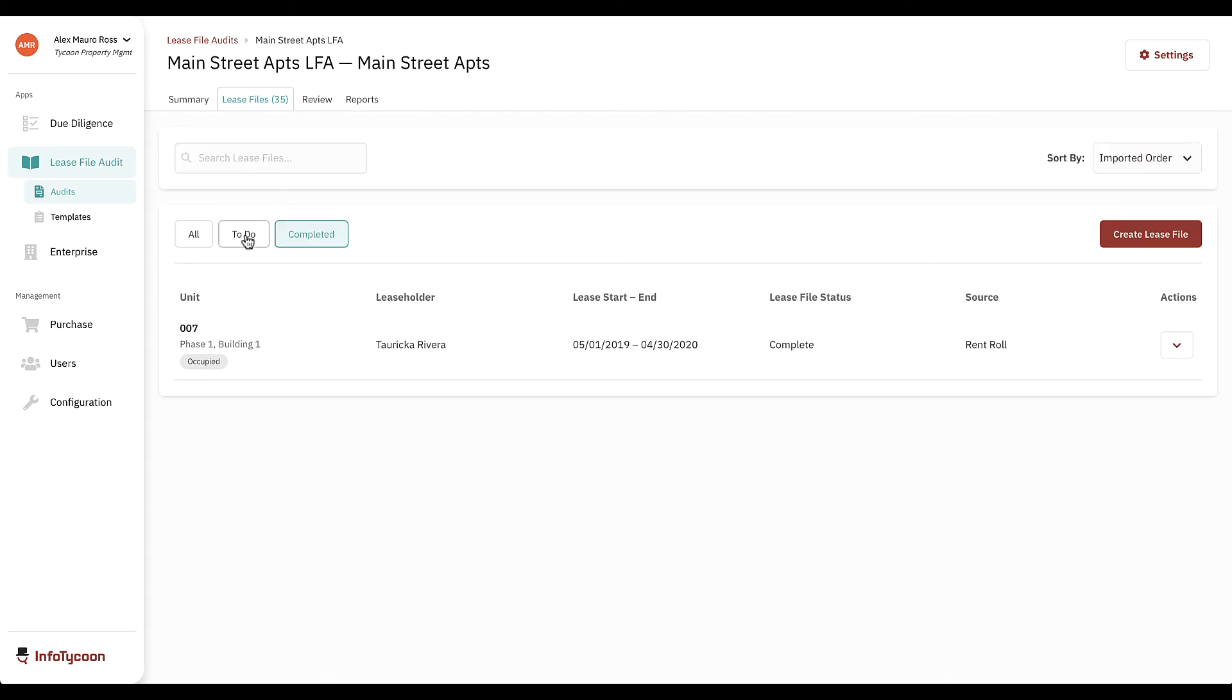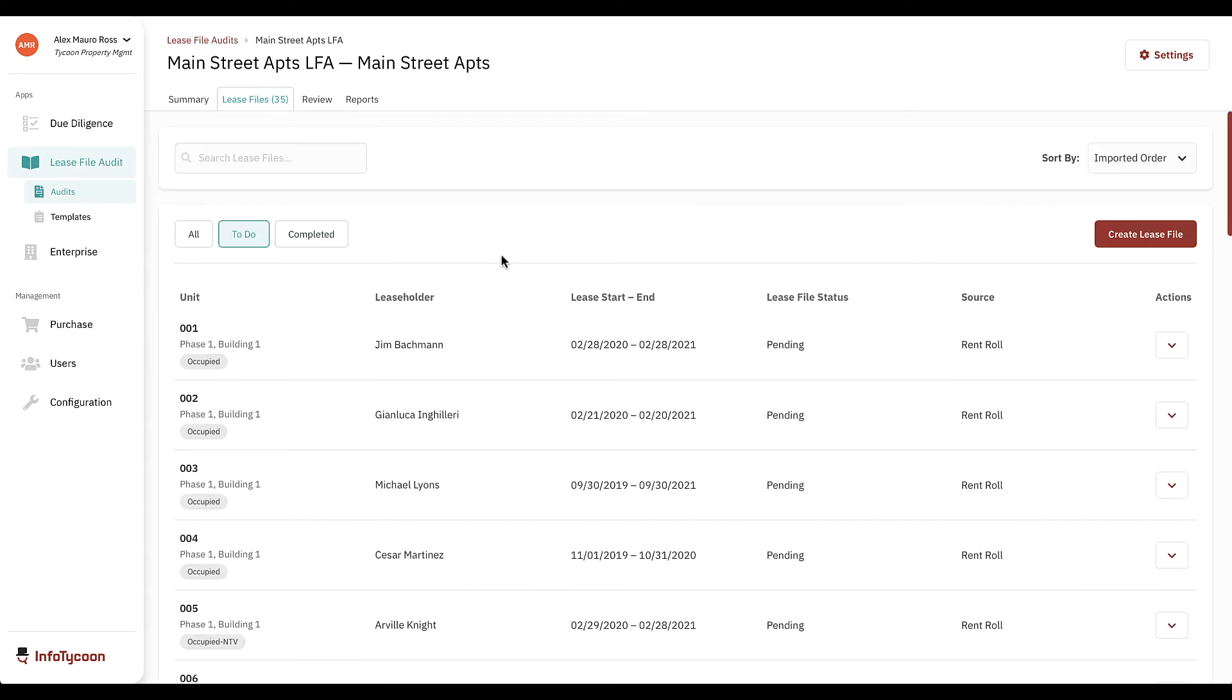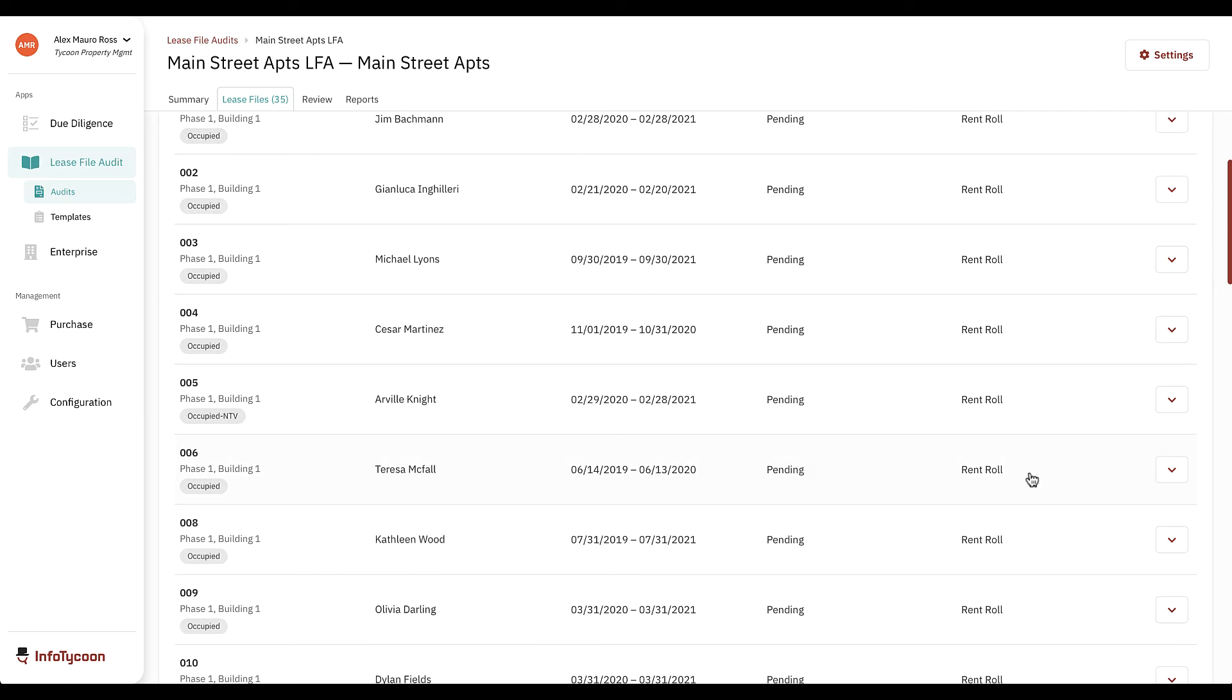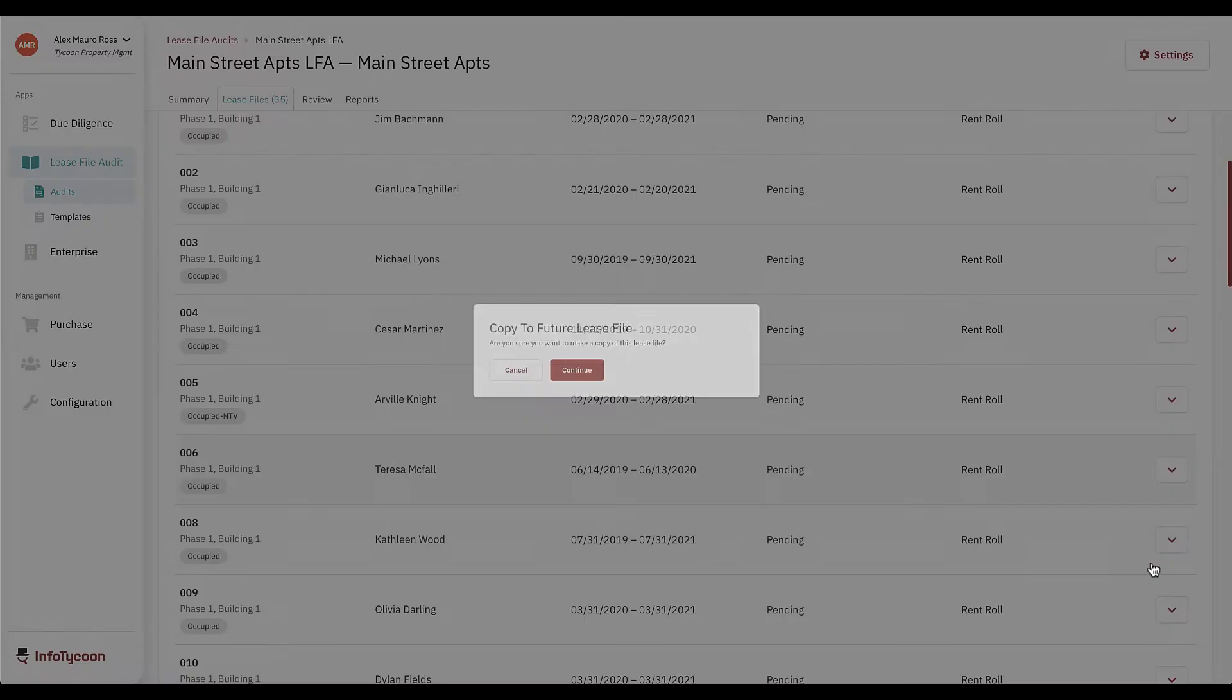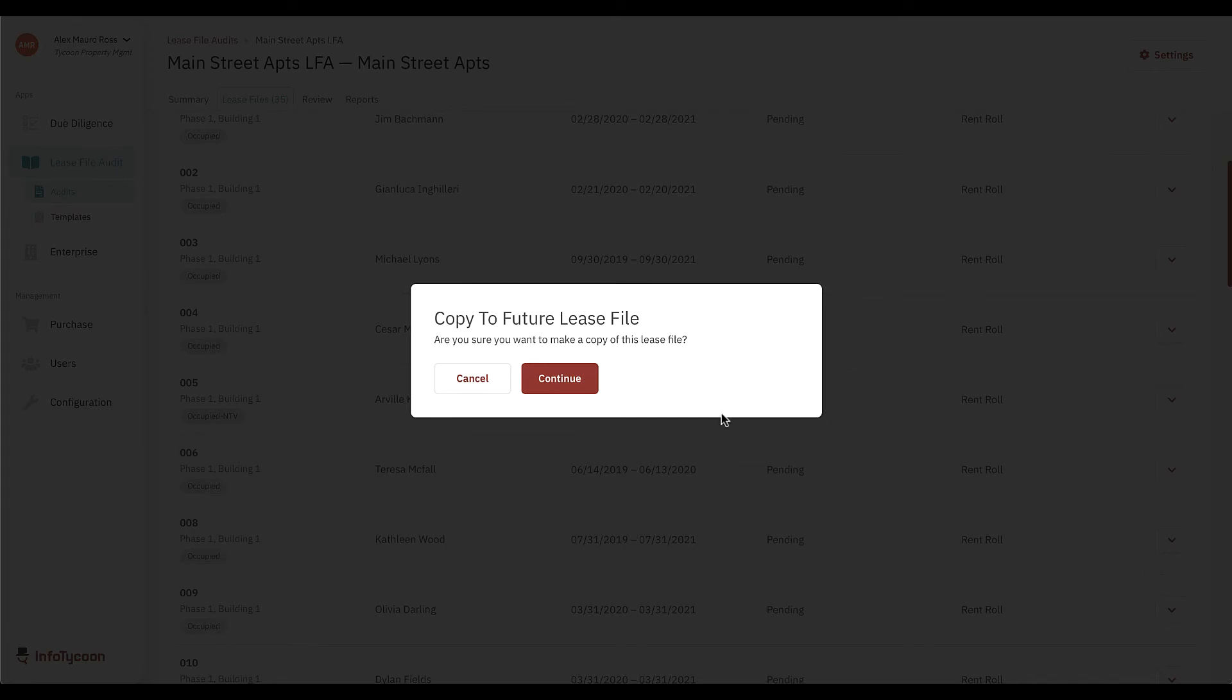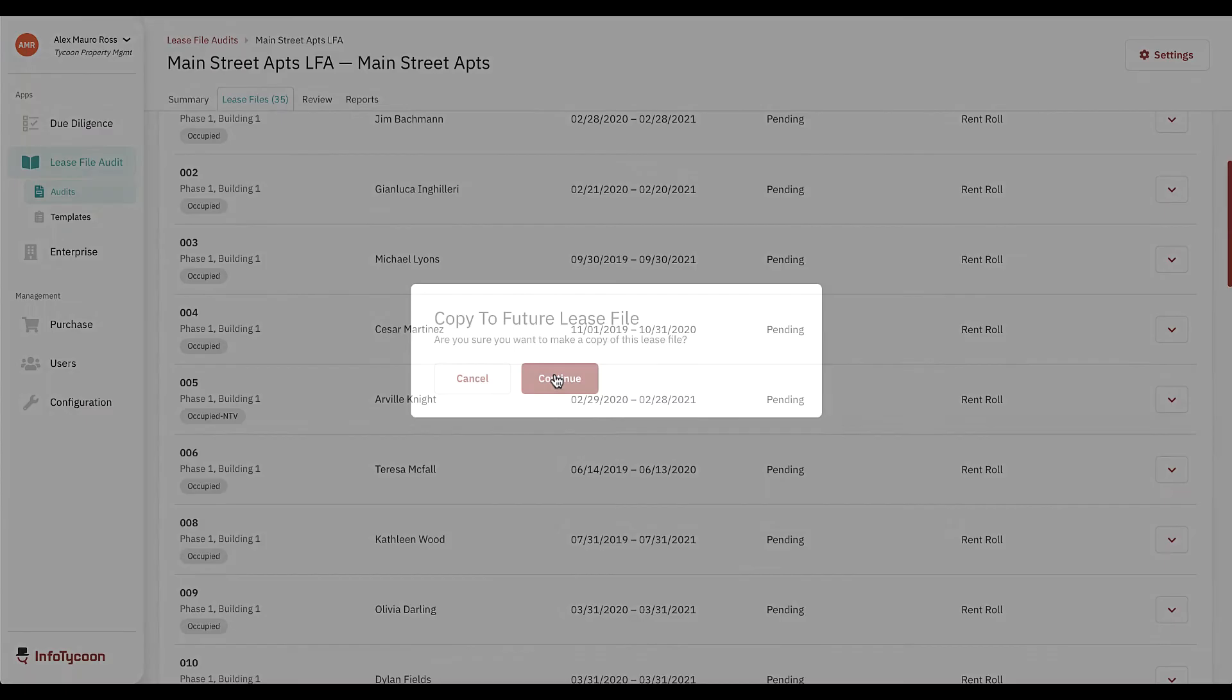You'll notice an actions menu to the right of each file. Clicking this menu allows you to reset the file to the original rent roll values, view the variances associated with the file, or copy it to a future lease.